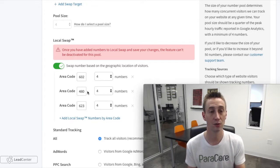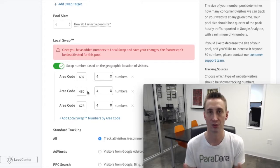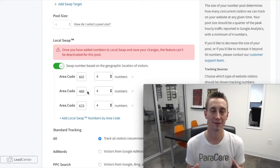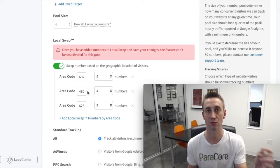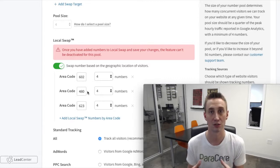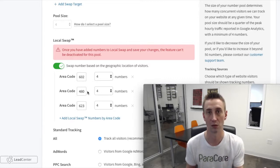As a fallback, if a consumer comes to the website from outside those area codes, you can put in 888 numbers or toll-free numbers. So if someone from Tucson was researching Phoenix services, they'd get an 888 toll-free number instead of a localized one.